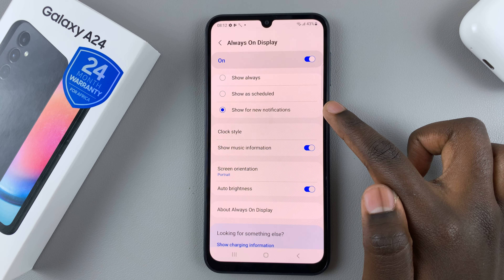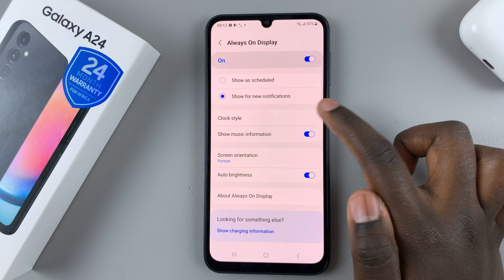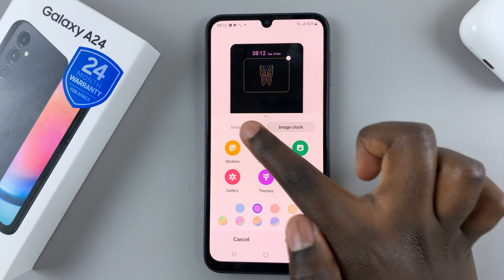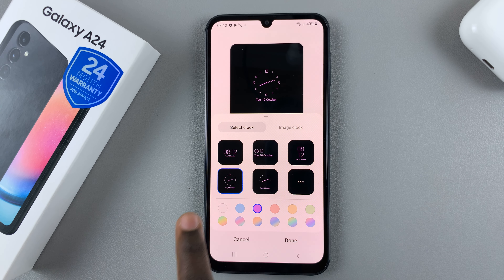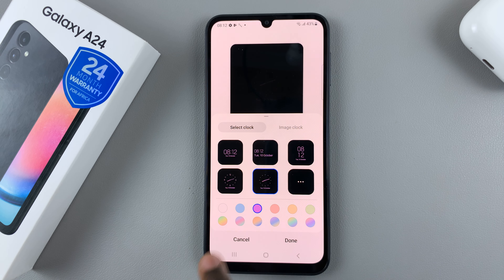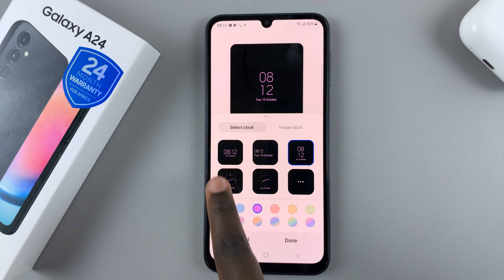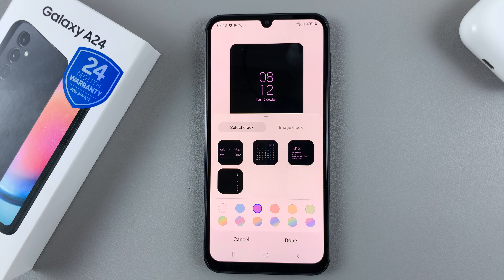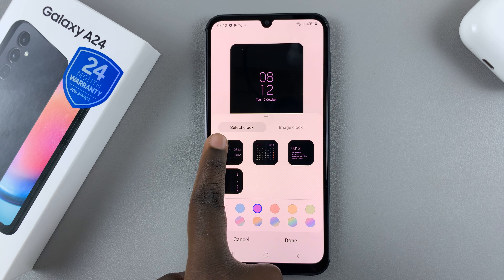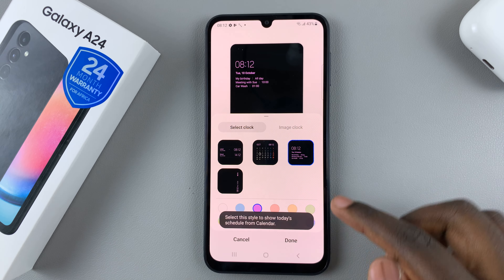You can customize how it looks. Tap on Clock Style and you'll have the option to select a clock style and how your Always On Display will appear. If you're not happy with the first few options, you can tap on the More icon and additional styles will appear.